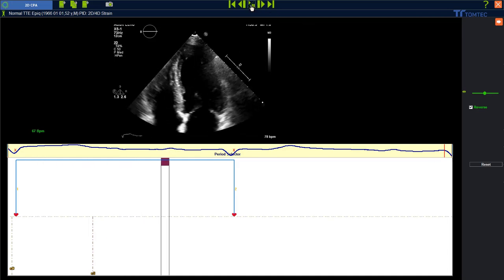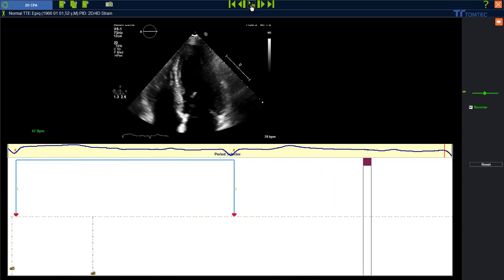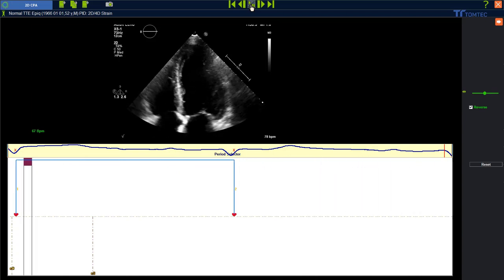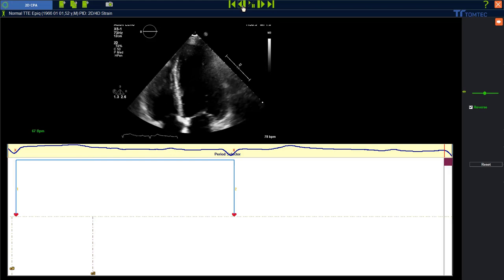First of all, let's play the loop using the toolbar and see how many beats we have. Stop the loop again and then use the frame by frame button. The last R wave is missing.